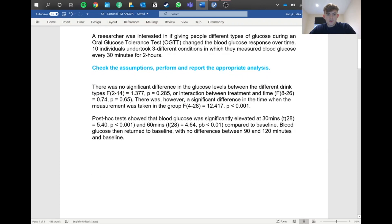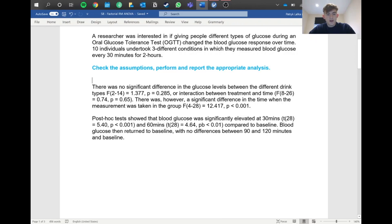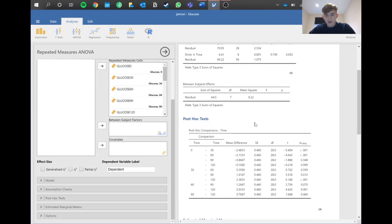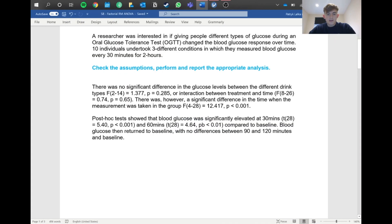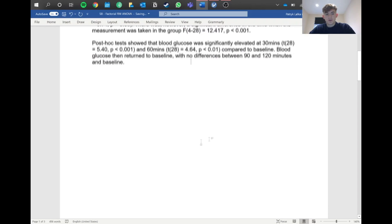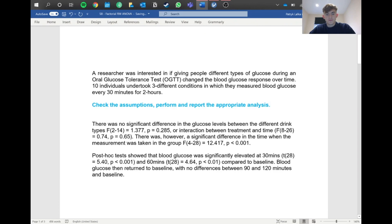Then for the post-hoc results, there's not much to write. There was a significant difference at 30 minutes, and we write our t-statistic, degrees of freedom, t-value, and p-value - all available from this column. Same for 60 minutes as well, compared to baseline. You say compared to time zero basically. Then add a quick note that they return to baseline with no differences between 90 and 120 minutes and the baseline.